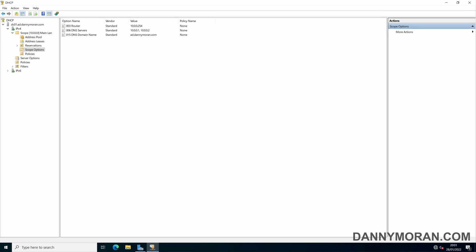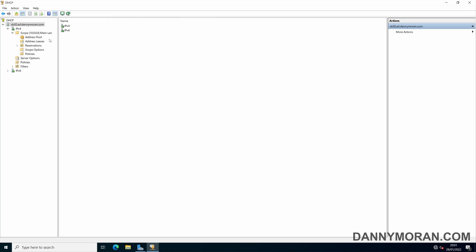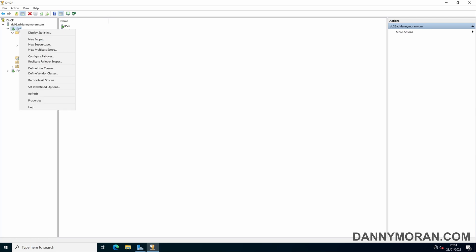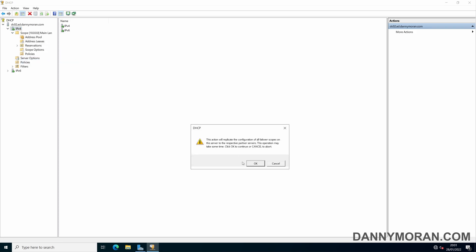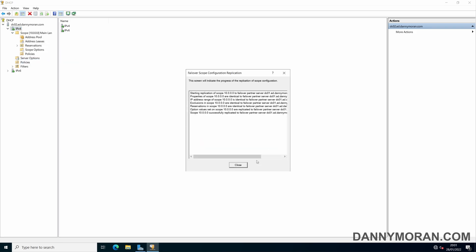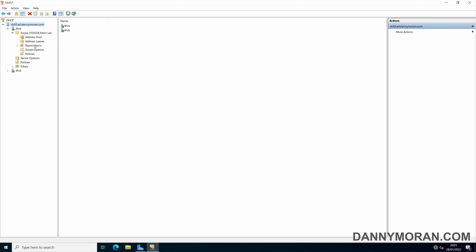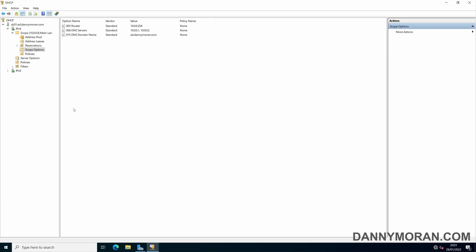So what you've got to do is once you've made the change, if you just right click either on the scope or on IPv4 and replicate the scopes, this will go through the process and then it will push any changes that have been made to its partner server.